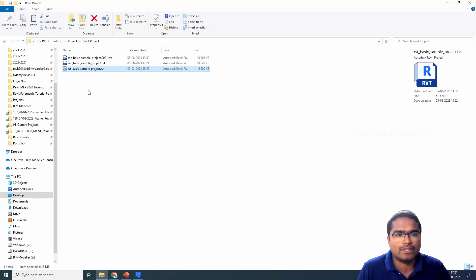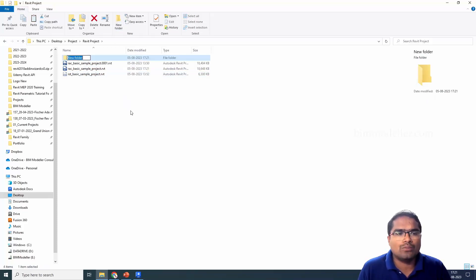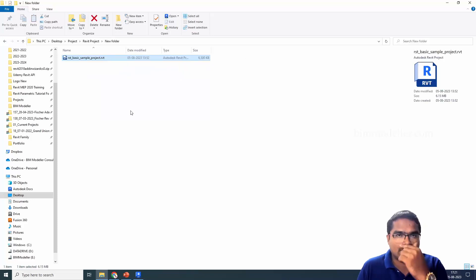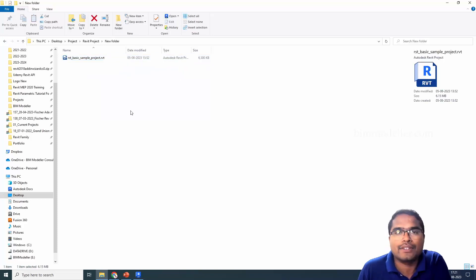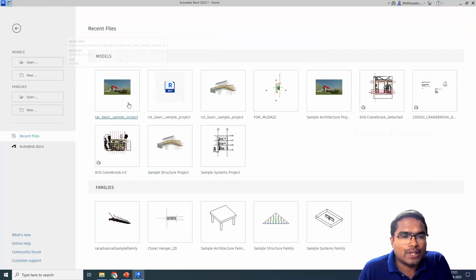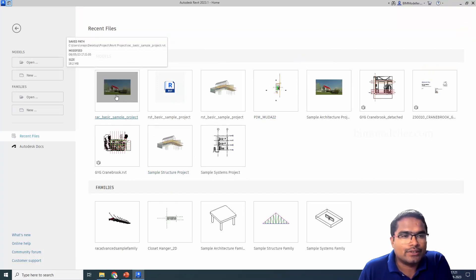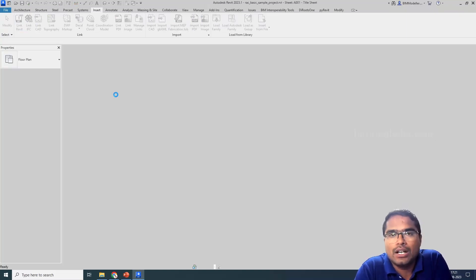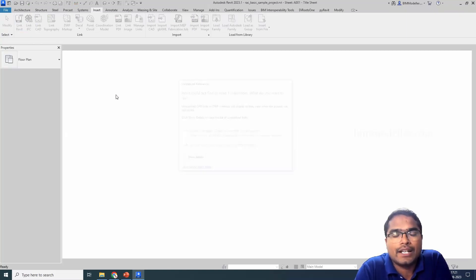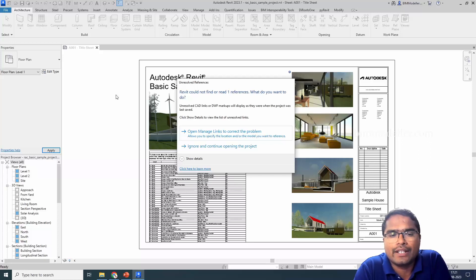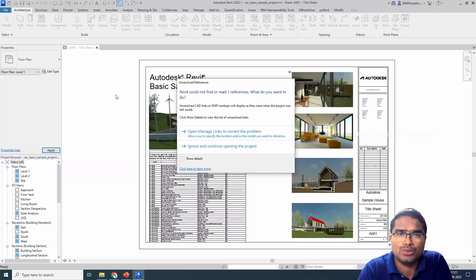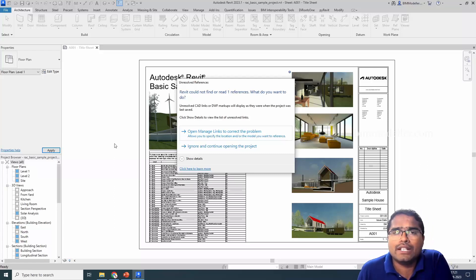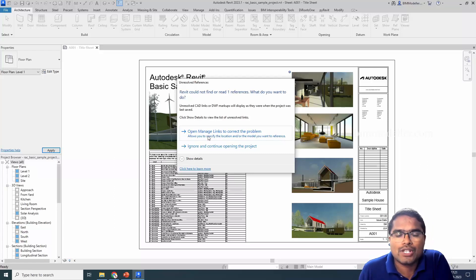For example, if the previous structure model was moved into some other place, say in this case this place. When I open the project again, this is the project which is in the same folder. If I try to open this, this error will pop up that Revit could not find or read one references. What you want to do, whether you can ignore and start working, or if the link is very much important, you can go and open the Manage Link.